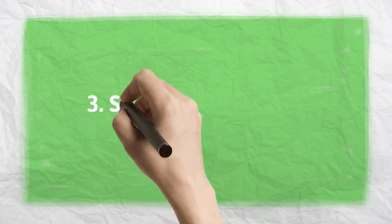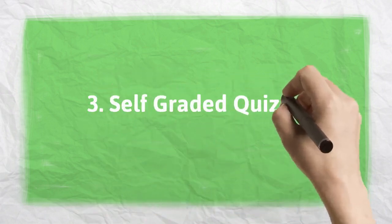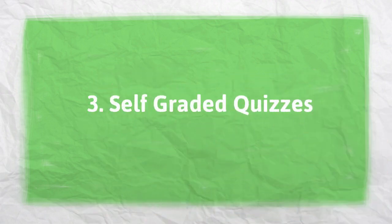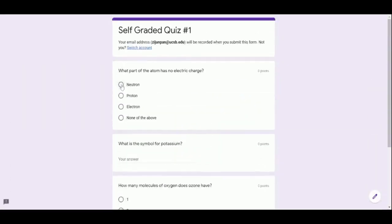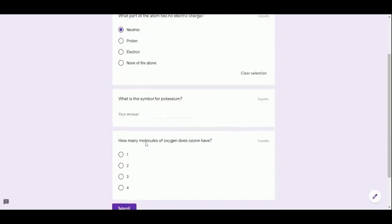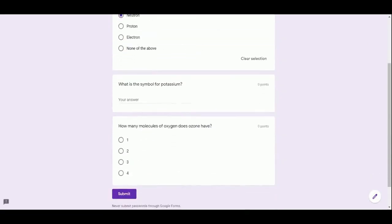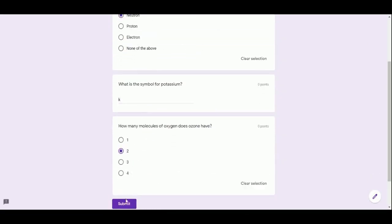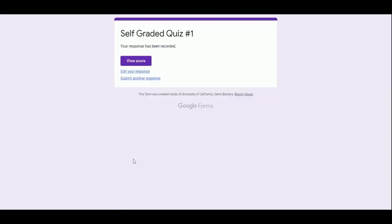Number 3. Self-Graded Quizzes Using Google Forms. Self-Graded Quizzes in Google Forms are a great way to let students gauge their learning without you becoming overwhelmed by grading the quizzes yourself.